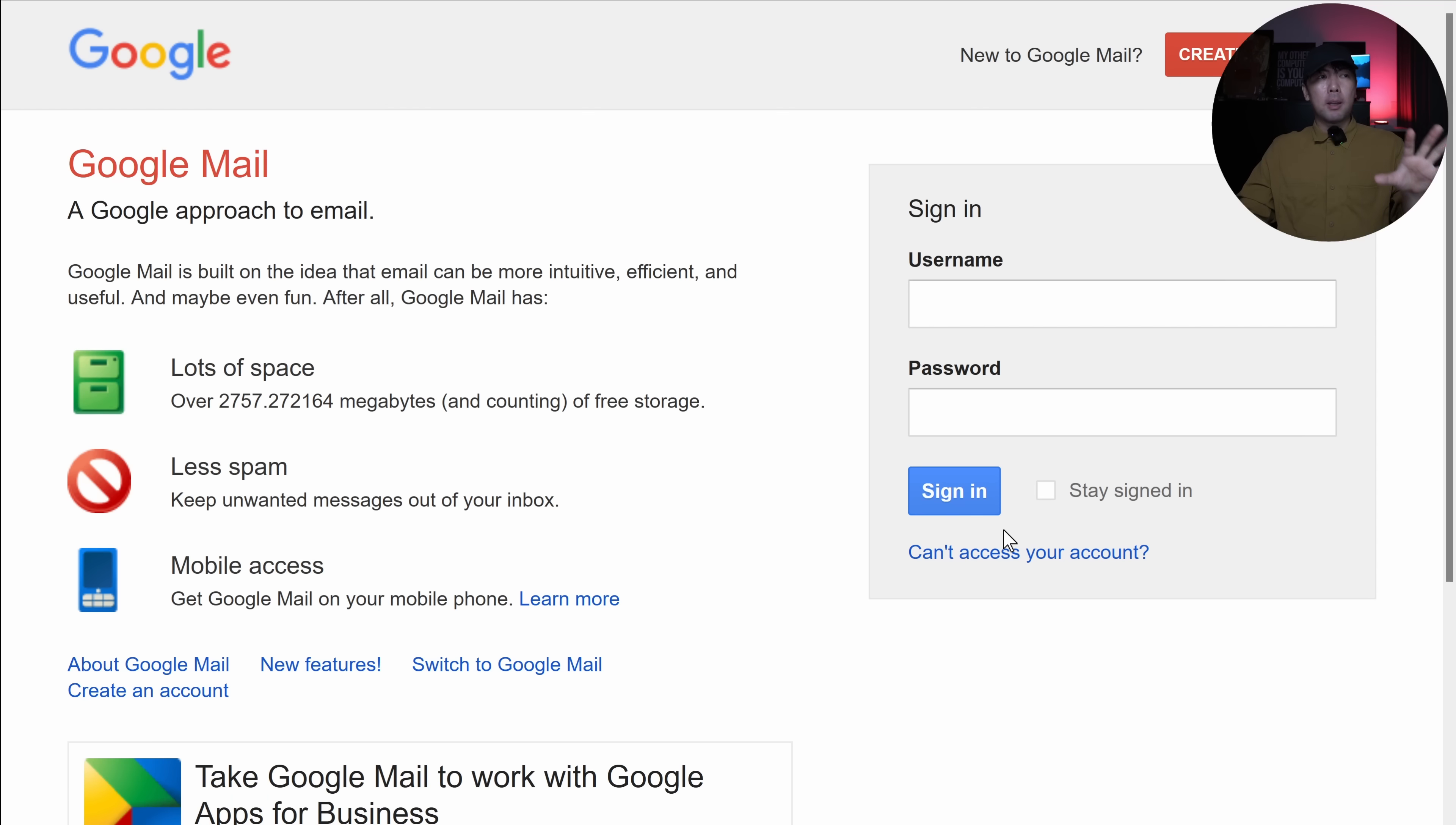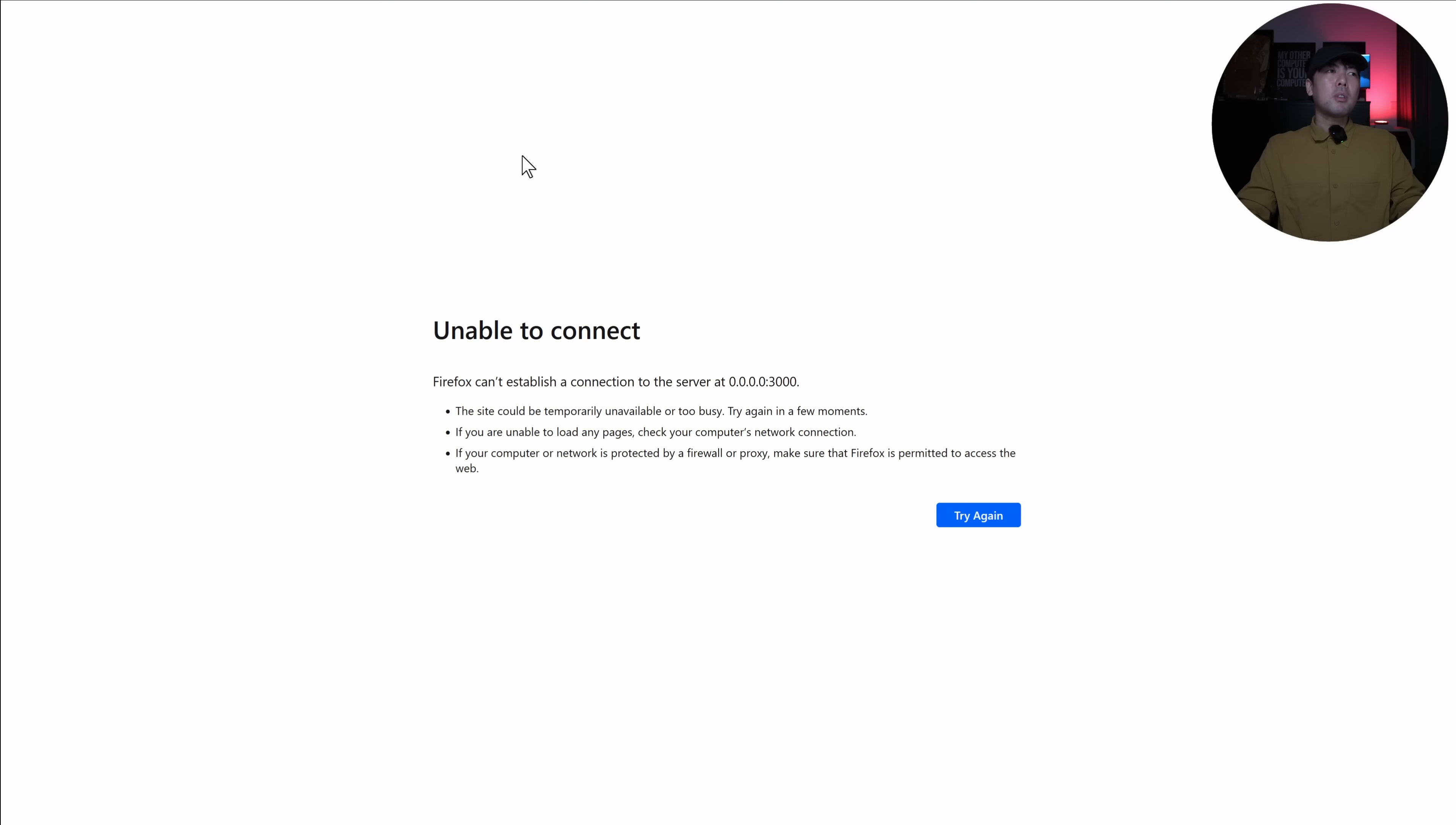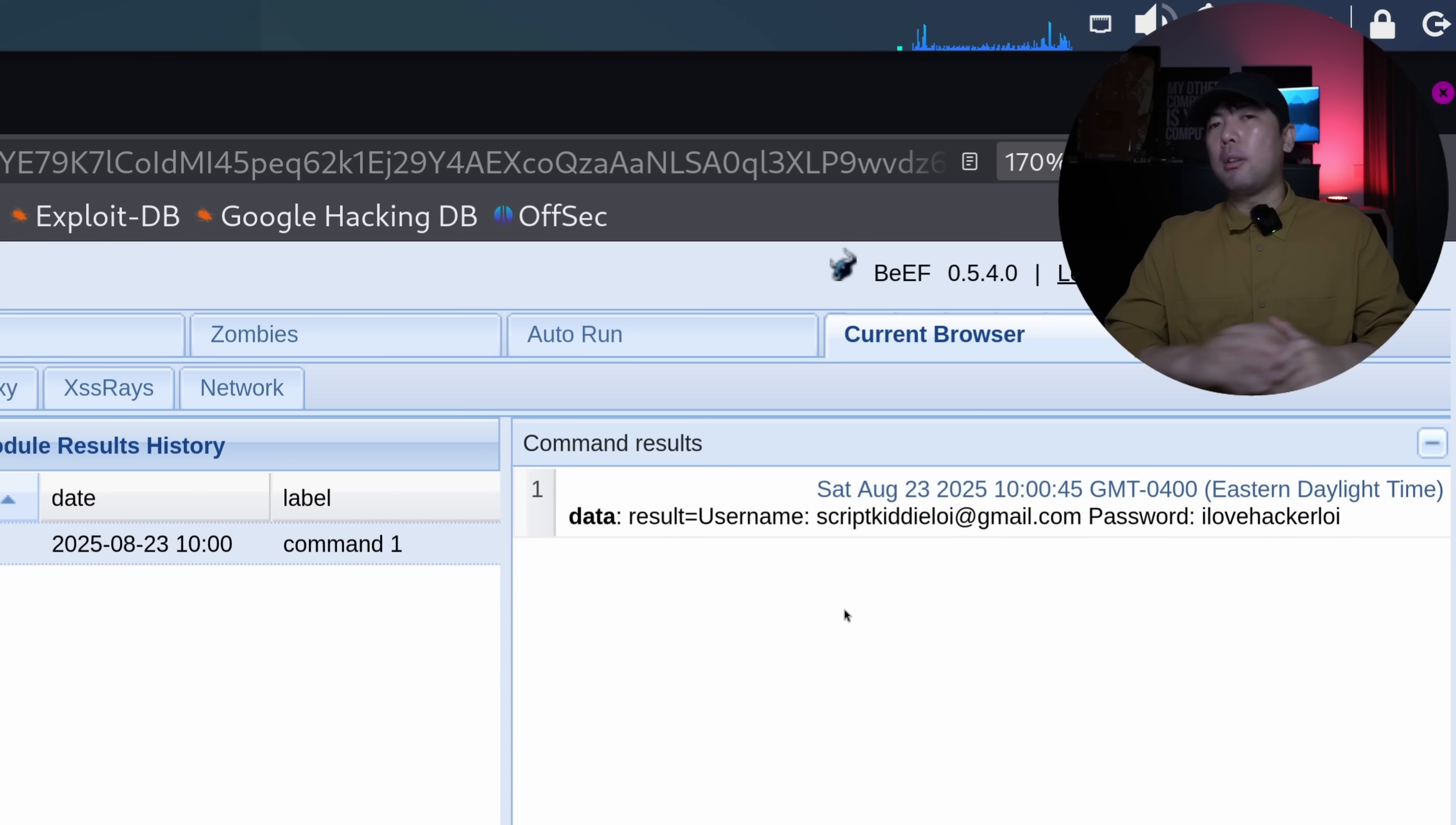I switch it back right now. And if you look at what's going on, we get redirected to a fake Google phishing page. And if I enter, of course, again, script kittyloy at gmail.com. And I enter the password of ilovehackerloy. I click sign in. And then, of course, we were redirected to a completely unreachable page. I hit back over into browser exploitation framework. I look at the module results history, username, password, ilovehackerloy.